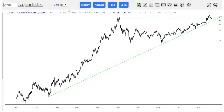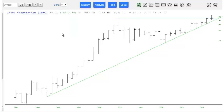Over here is the bar menu, which dictates how much each bar represents — as little as one minute per bar for an intraday chart, or all the way up to yearly. So this is all the years of Intel, one by one, going back in this case to 1980.